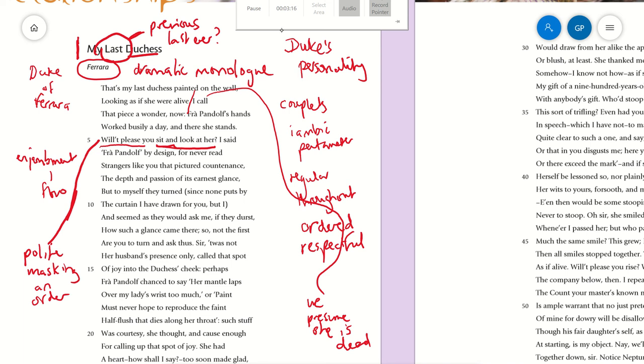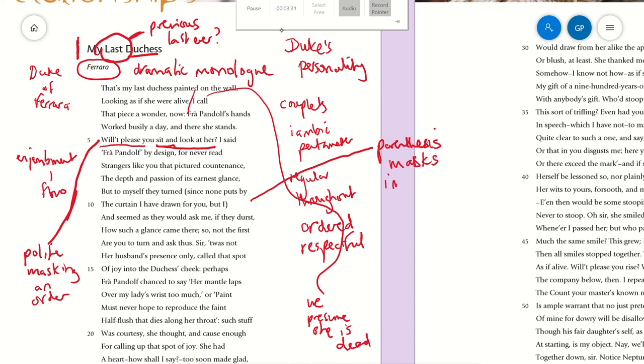In the brackets here—or you could call it a parenthesis—the brackets hide or mask an important point. 'None puts by the curtain I have drawn for you, but I'—his power and possessiveness.